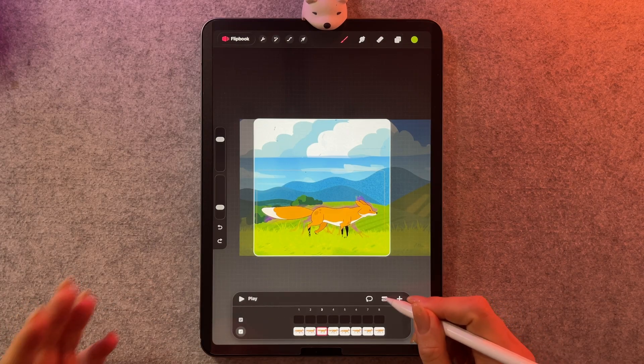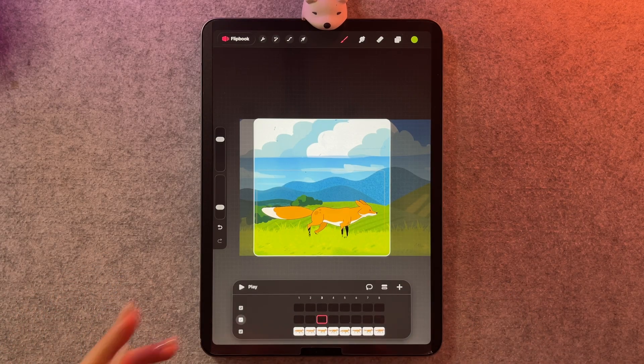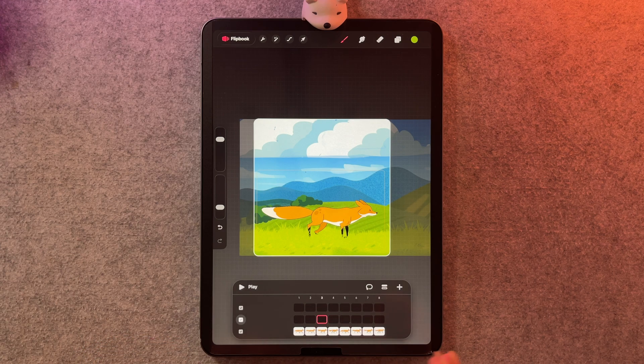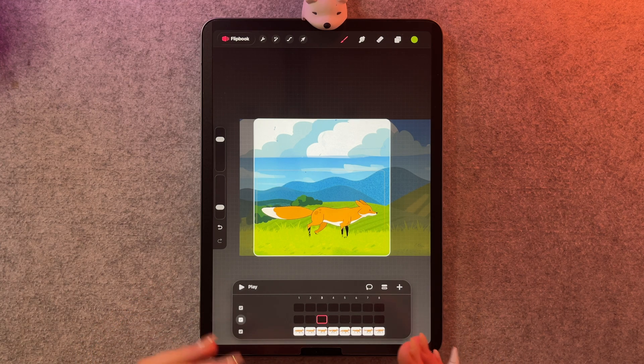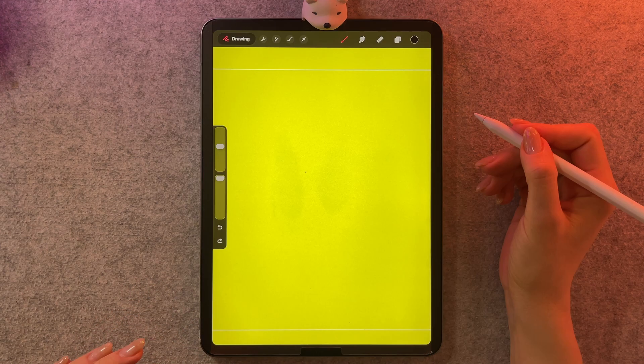We also see the ability to add multiple tracks to our flipbook, which I think is going to help a lot in structuring our animations from the ground up.